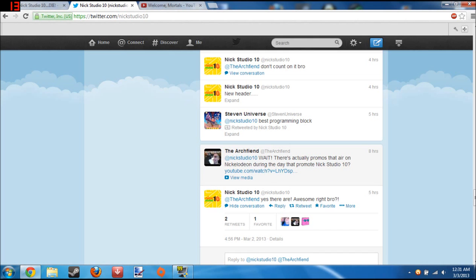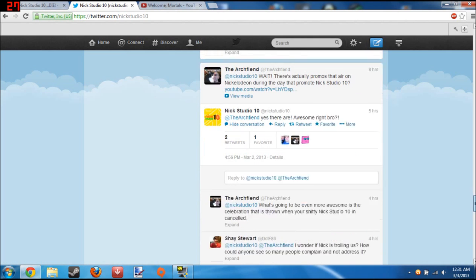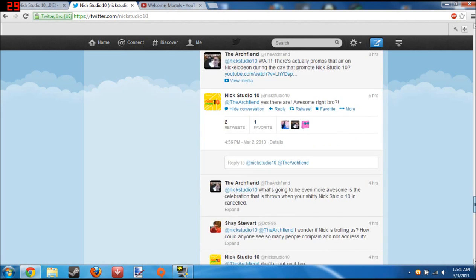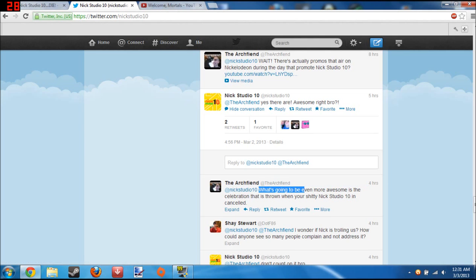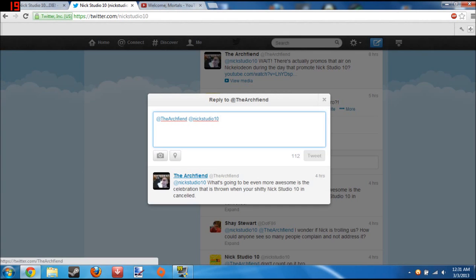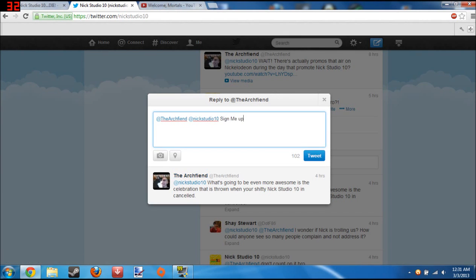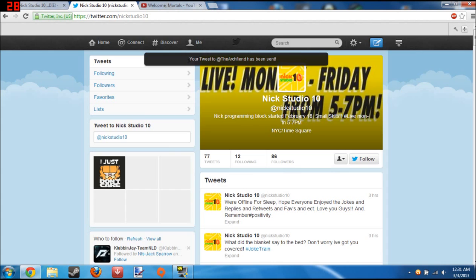Wait, there's actually promos that air on Nickelodeon during the day that promote Nick Studio 10? Sadly, yes they are. Awesome, right bro? Awesome. Celebration. Shitty Nick. We already covered this one. I'm going to reply saying sign me up because I want to be signed up for that.